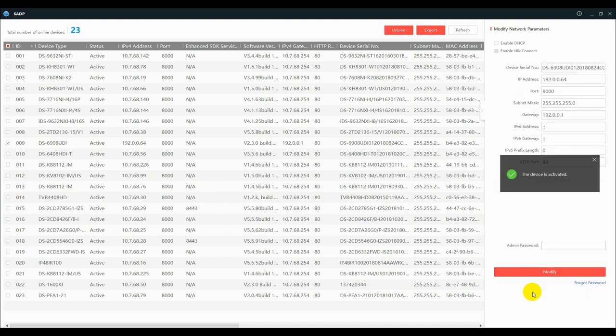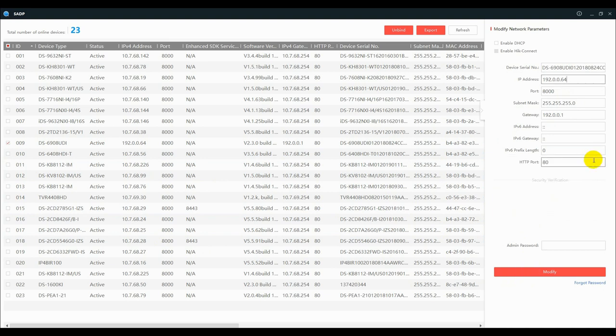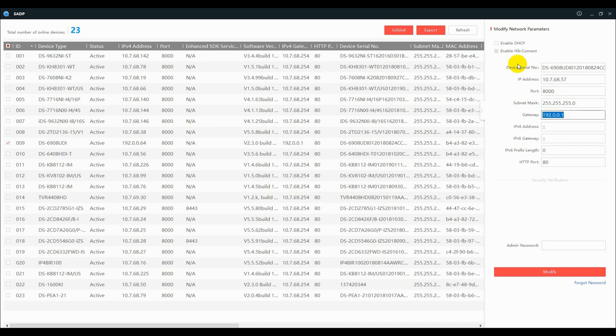Network parameters can be configured after activation. Enter IP, subnet mask, and default gateway. Input password and click modify. Or just enable DHCP to get IP address automatically.